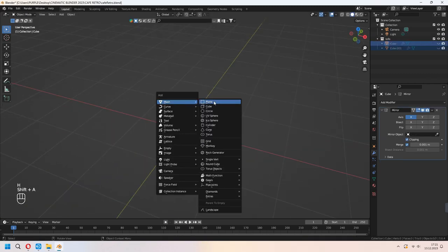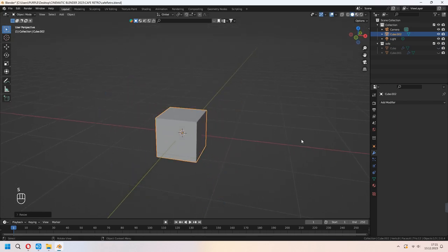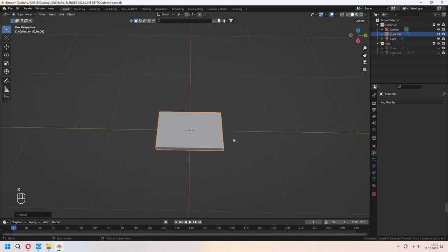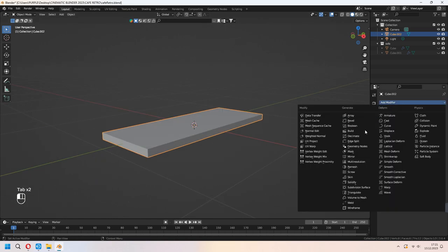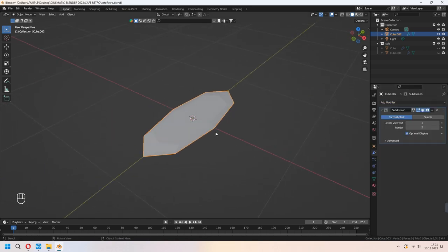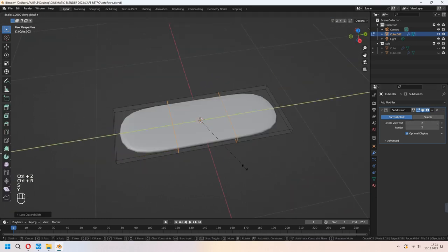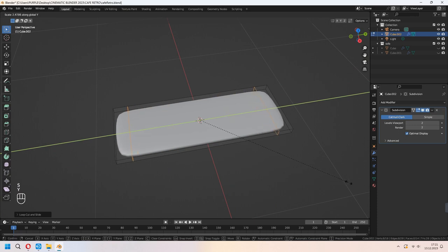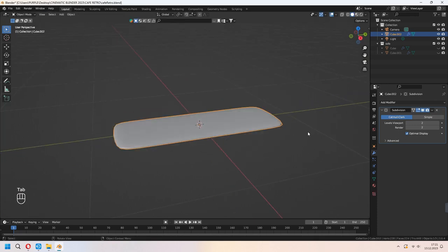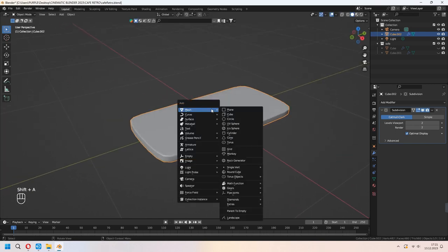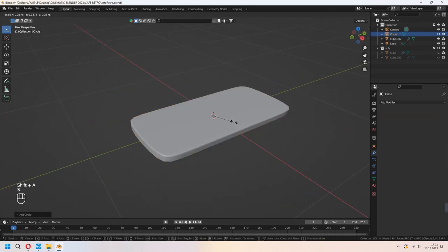Now let's make some tables. We will add a cube again and scale in the Z axis. We will add a Subdivision Surface modifier to this too, and Shade Smooth. Increase your level viewport. As the same method, you can add loop cuts. With the middle mouse button, you can set your loop cut count. Add some extra loop cuts.